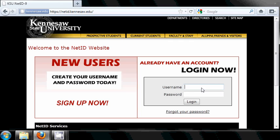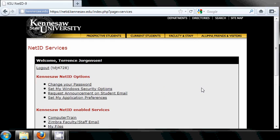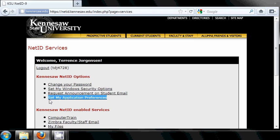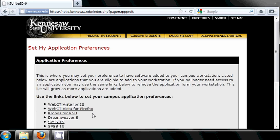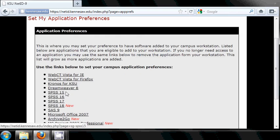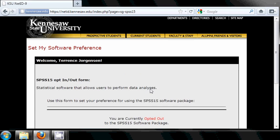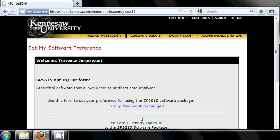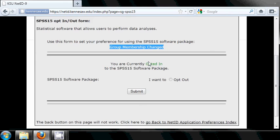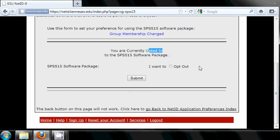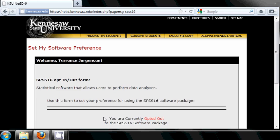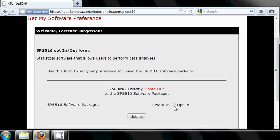Log in to netid.kennesaw.edu and choose Set Application Preferences. In the list of programs you can request, choose SPSS 15, and if you are currently opted out, then click Opt In and Submit. Go back to NetID Application Preferences and opt in to SPSS 16 as well.